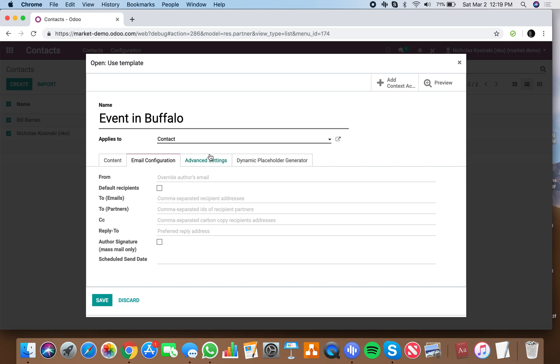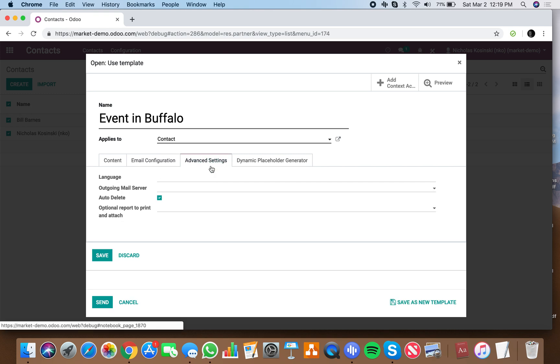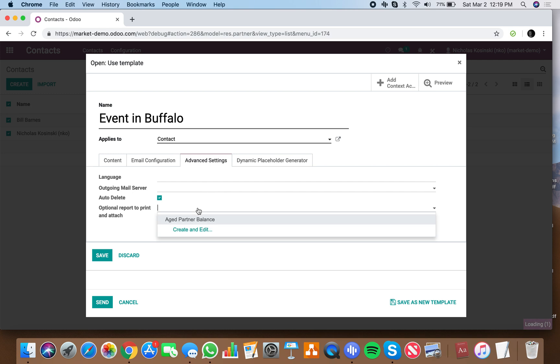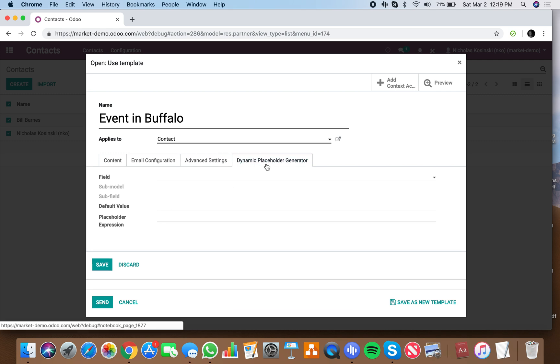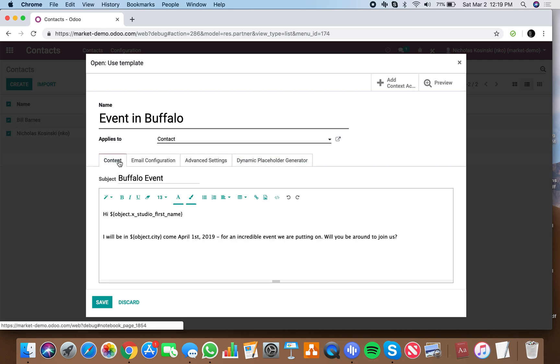In addition to that, getting into advanced settings, that's more like languages and specifying outgoing email servers, or attaching reports or PDFs automatically here. And then of course you have your dynamic placeholder field.